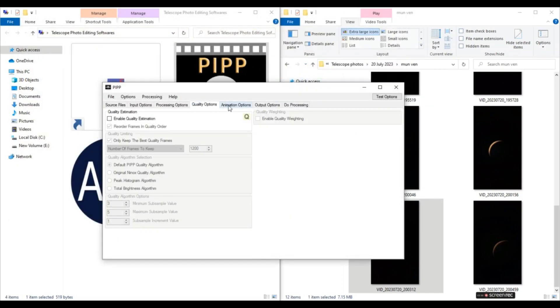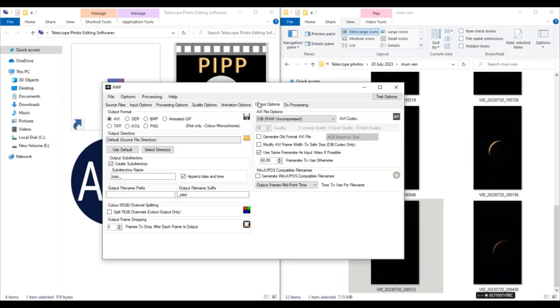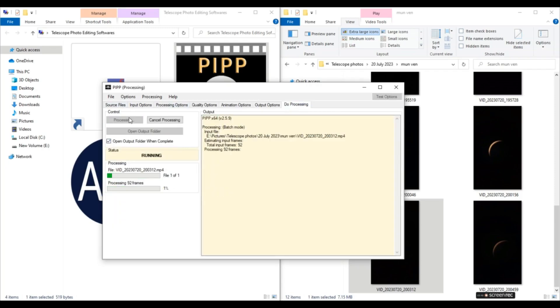Quality options we'll leave them to default. Now we'll go to output options. Output format we need AVI. And now do processing. So we'll start processing.